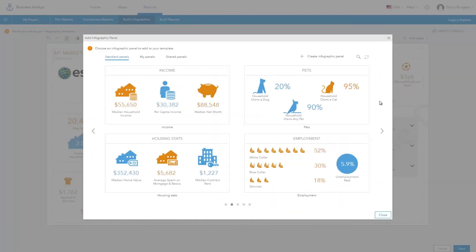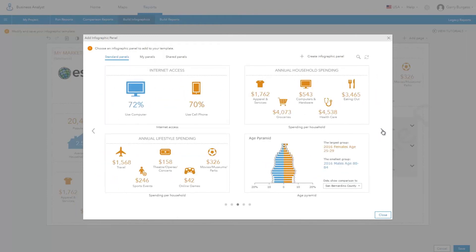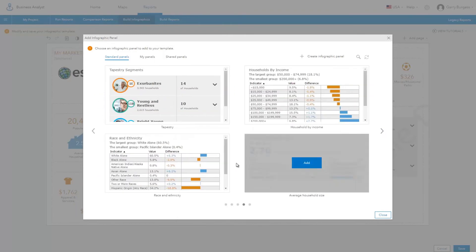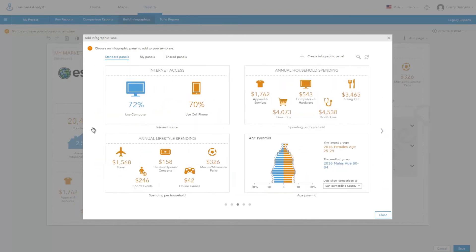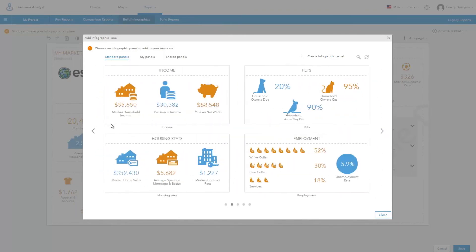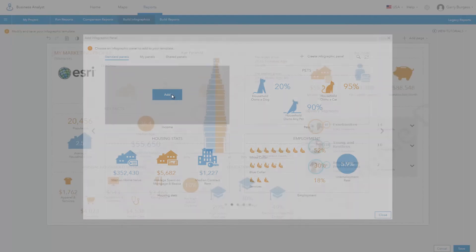Business Analyst provides several ready-to-use infographic panels. Or you can build your own. Simply select the panel you want and click Add.